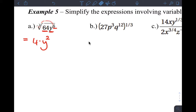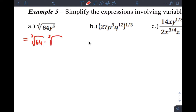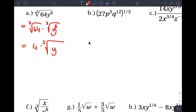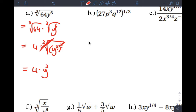Another way is to break it apart: cube root of 64 times cube root of y to the sixth. The cube root of 64 is 4. Then think of y to the sixth as y squared cubed — a power of a power. The cube root and the cubic power cancel, leaving y squared. I prefer dividing the exponent by the index as it's a bit faster, but both methods are equivalent.